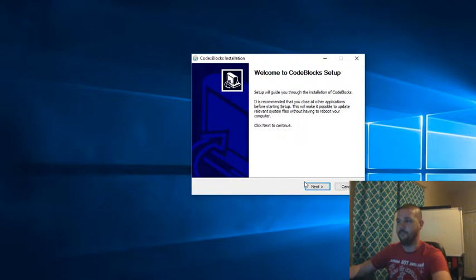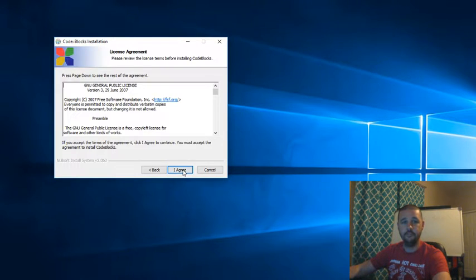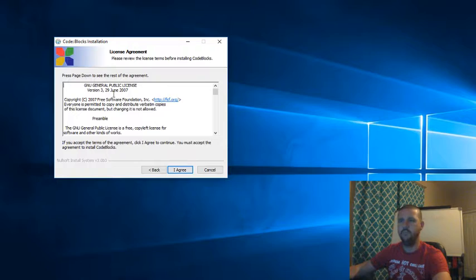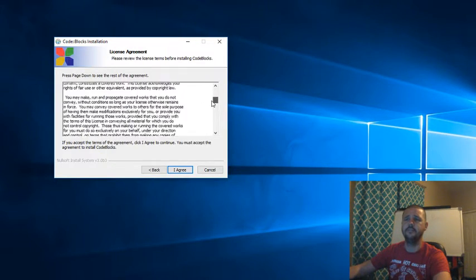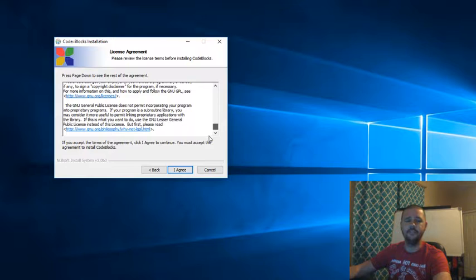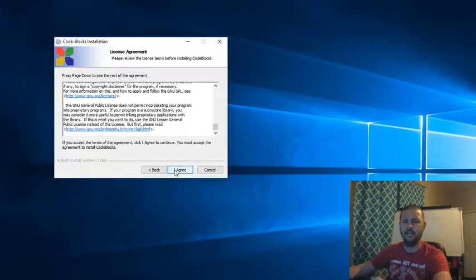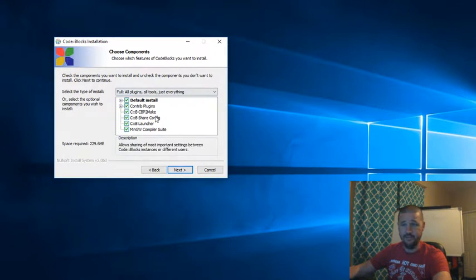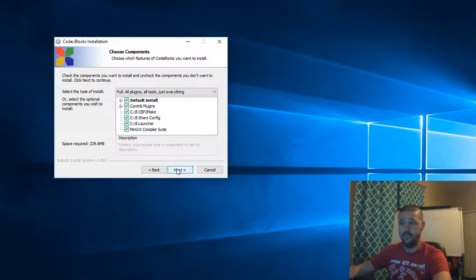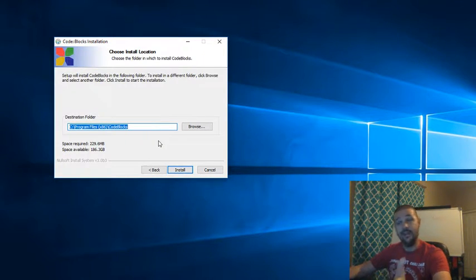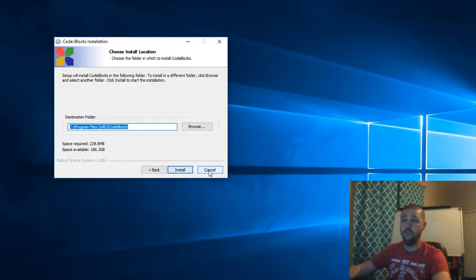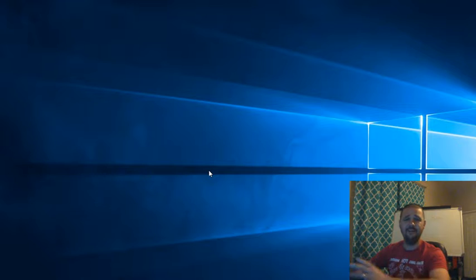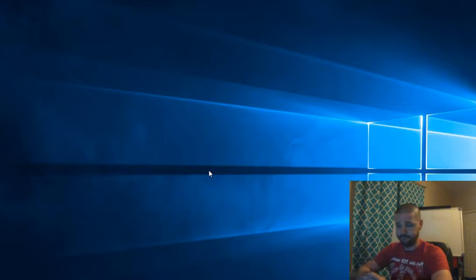So feel free to click on Next. Next. I agree. Make sure you read this incredibly long user license agreement. I agree. You want to leave everything in the default and click Next. And then you're going to decide where you want to install it. I've already installed it. So I'm not going to click Install. But once you do, it takes about two minutes to finish the installation.